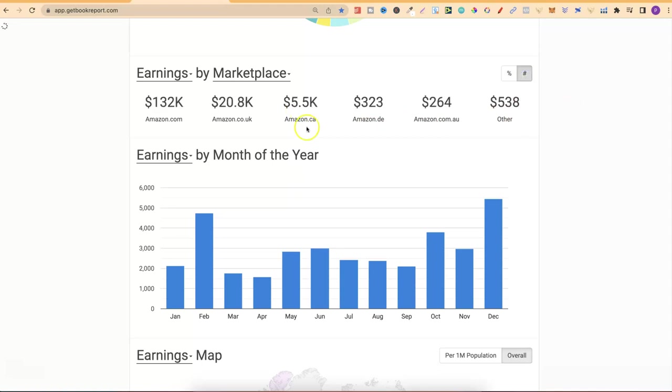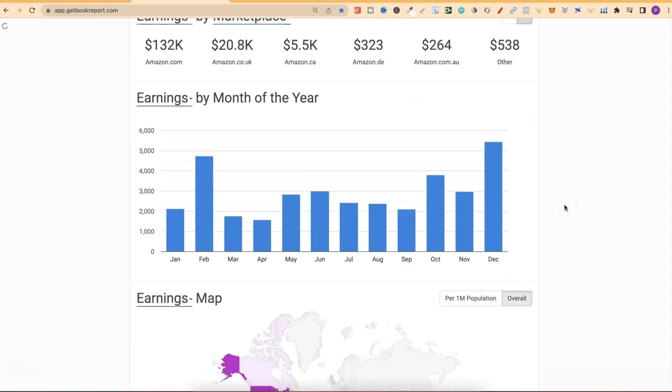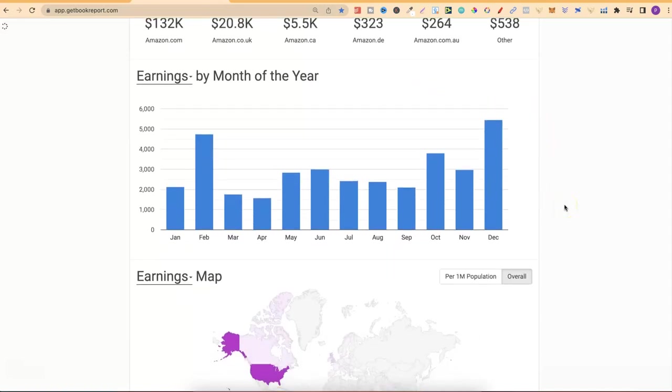If we change this, we can see that equates to $132,000 earned from Amazon.com, and that's because I mainly target my books and do all my research on the US marketplace. Then $20,000 from here in the UK, $5,000 from Canada, and just a little bit in other marketplaces.